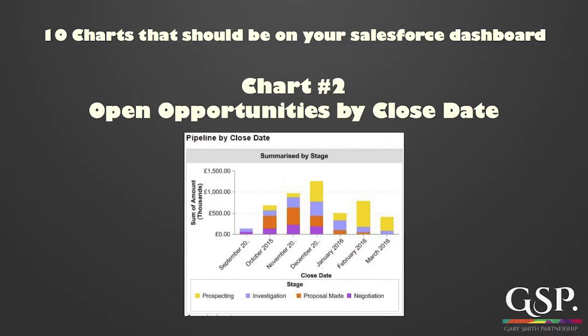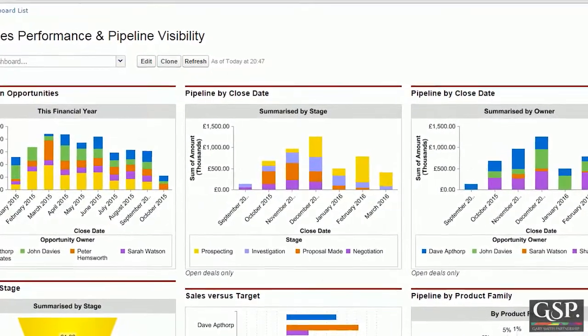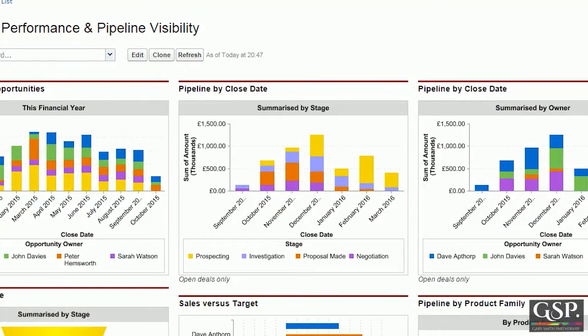In this video we're going to cover my favorite chart on the dashboard. In fact if I could only have one chart and one report to manage the sales pipeline it would be this one here. It shows the pipeline by close date and opportunity stage — in other words, the value of opportunities that are due to close each month, and within each month we can see where those deals are in terms of opportunity stage and the sales process.